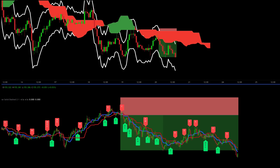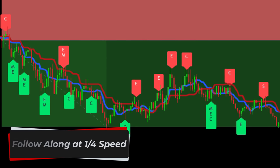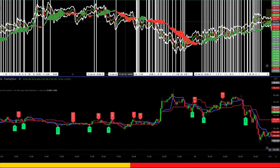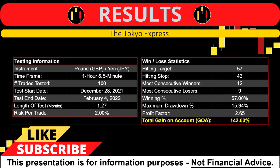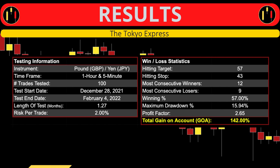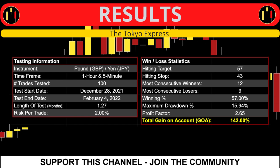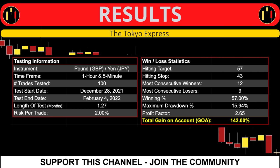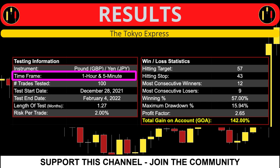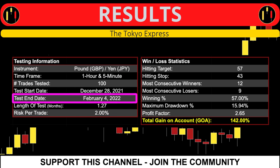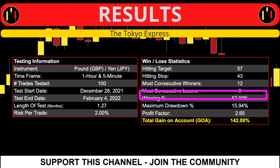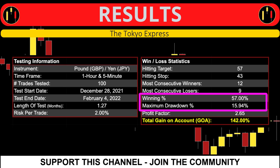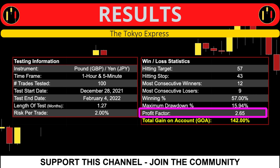I am going to share some ideas on how we can improve this system along with a Trader's Landing score. This test was done on GJ — one hour and five minute candles. It took a brisk 38 days to find 100 trades. Most wins in a row was an astounding 12, and most consecutive losing setups turned out to be nine. The 57% win rate came with a 15.94% maximum drawdown and a very nice 2.65 profit factor.